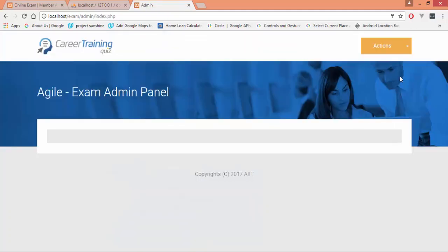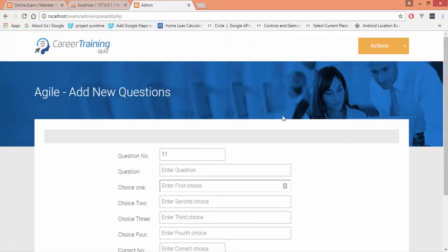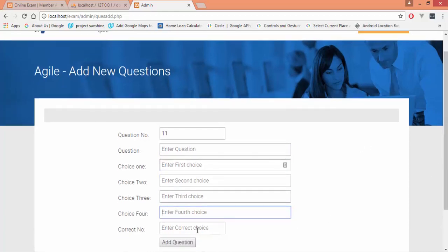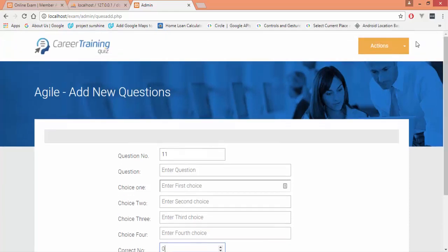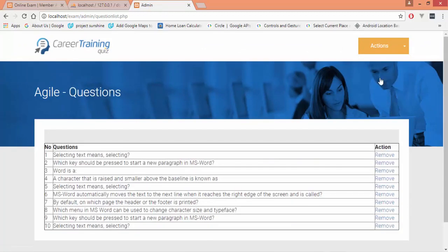This is the add question page. Currently we are having 10 questions in our database, so the next question we will be entering would be given the number 11. After entering a question and four options that a question has, and lastly we will enter the correct choice—for example, if our correct choice is number one, two, or three. After entering all the possible fields, we will click add question and the question would be added to our database.